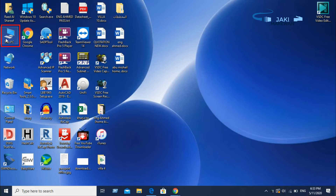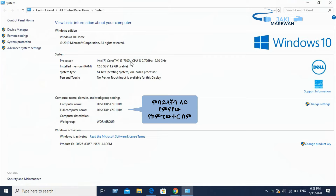This computer has a hidden property. The computer has a setting for Windows 10 Home Edition and a specific specification.